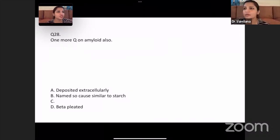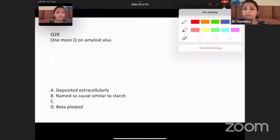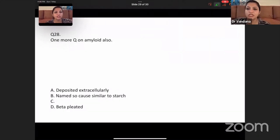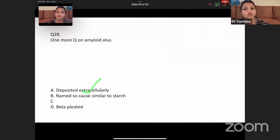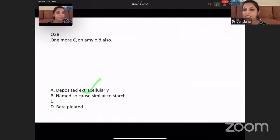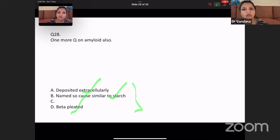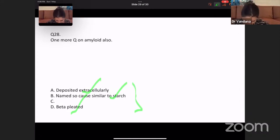One more question on amyloid — it is deposited extracellularly, that's true. The name is similar to amylase — that's true. It is beta-pleated — yes, that's also true because it's an abnormal shaped protein. I think it was multiple choice answers and all these options were true.